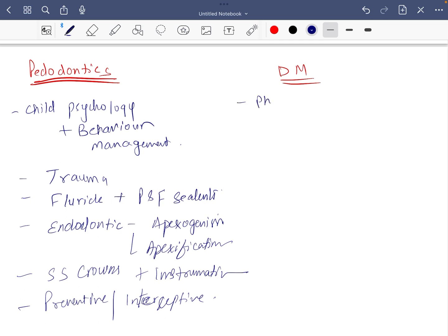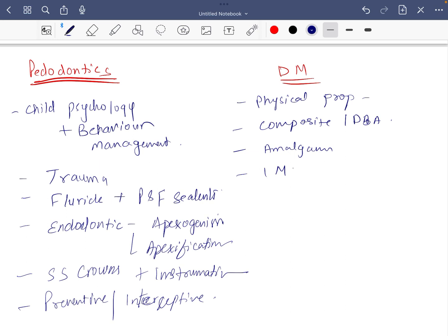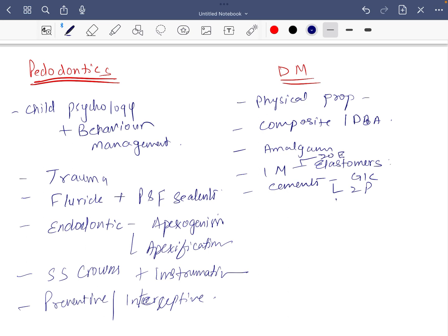In dental materials, physical properties, composite and dentin bonding agent, amalgam, impression materials, especially elastomers, cements, especially GIC, especially zinc phosphate. And also especially about Shofu, Shofu and properties of cements.